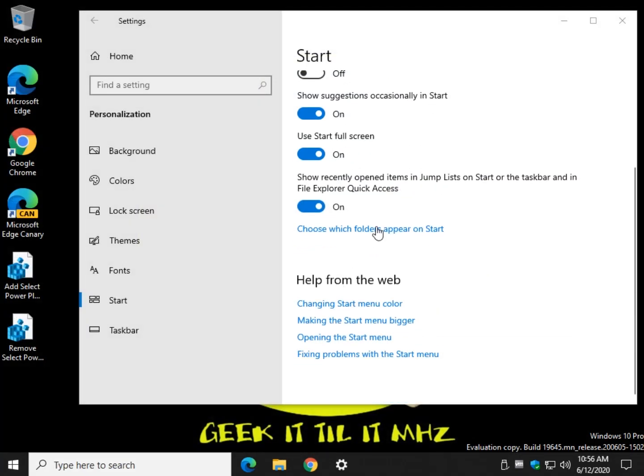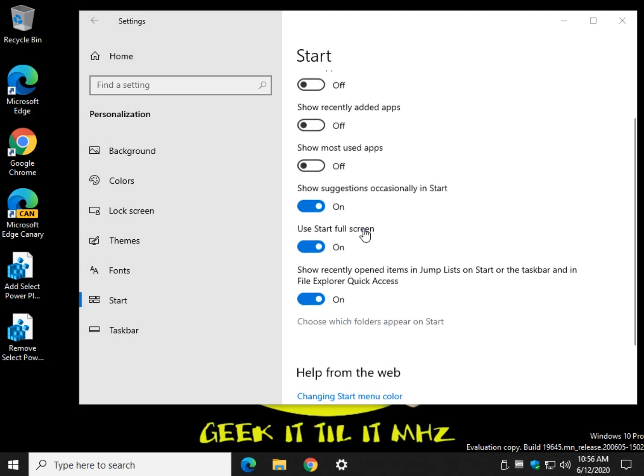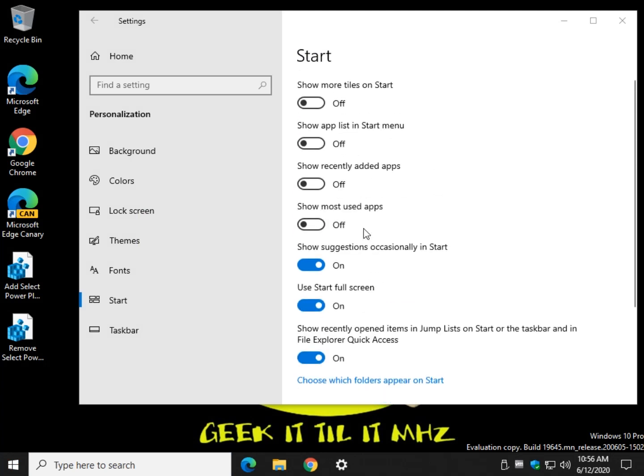And again, like I said, don't forget to choose which folders appear on start. There you have it. Nice, quick, simple way to maybe, hopefully, improve the way you use your start menu just a little bit. Thanks for watching.